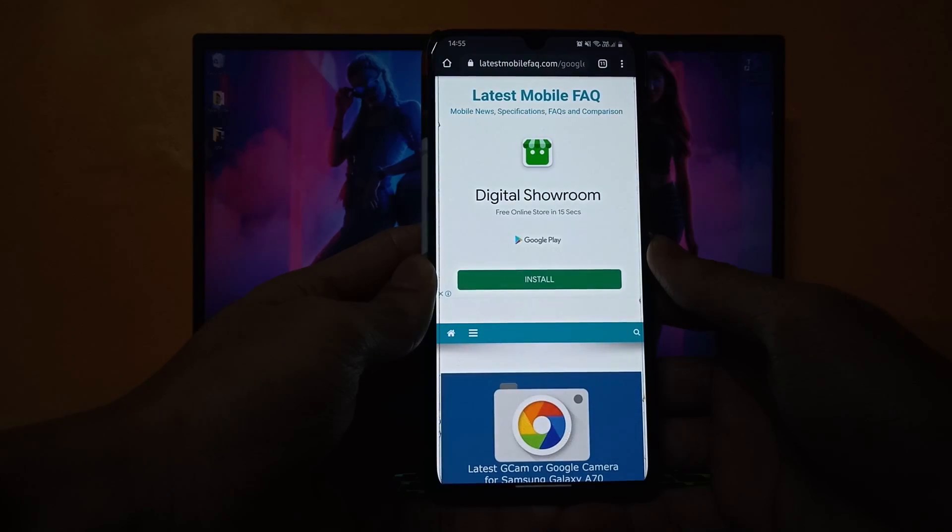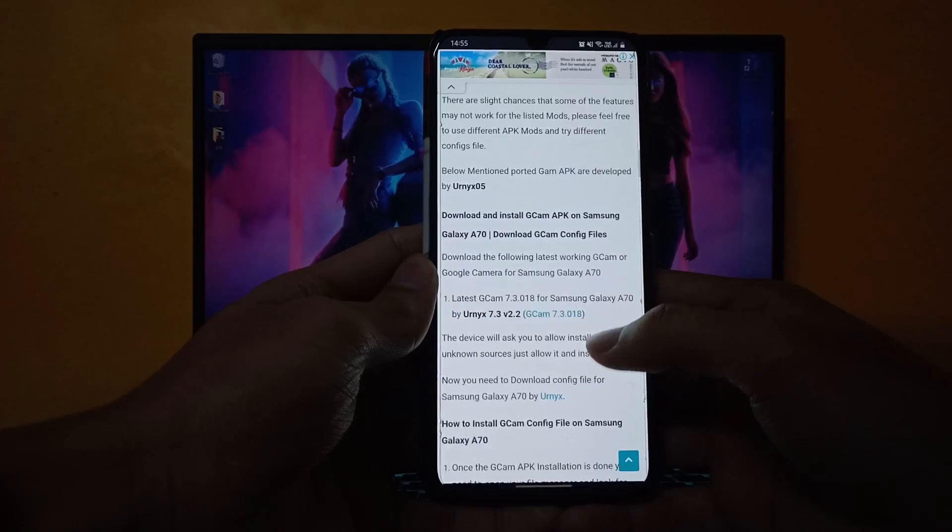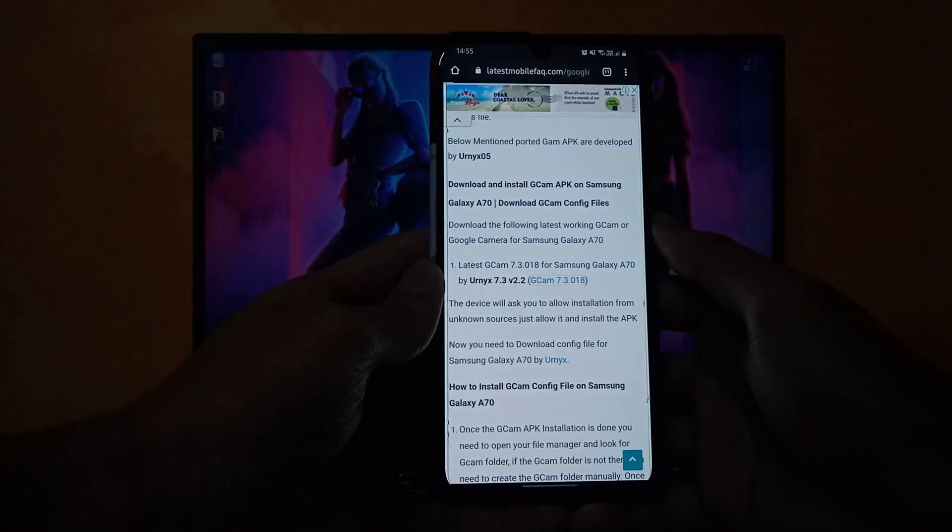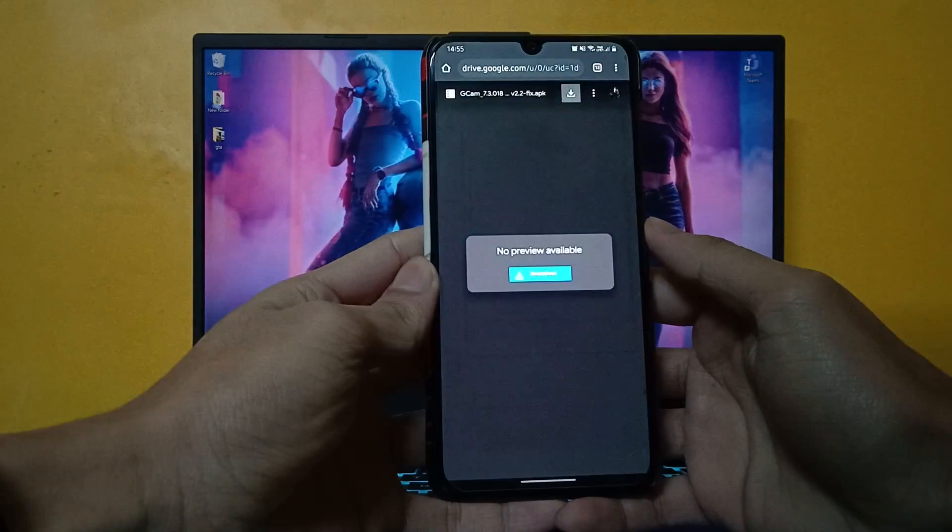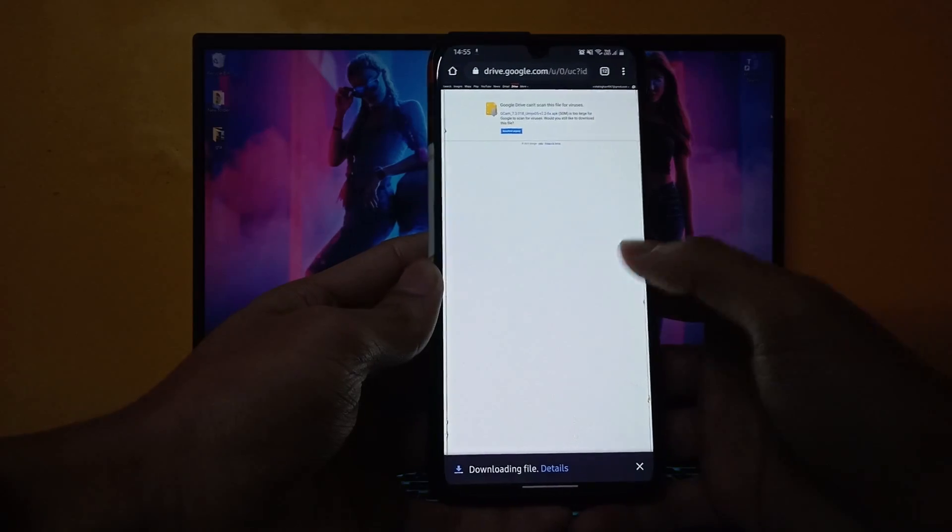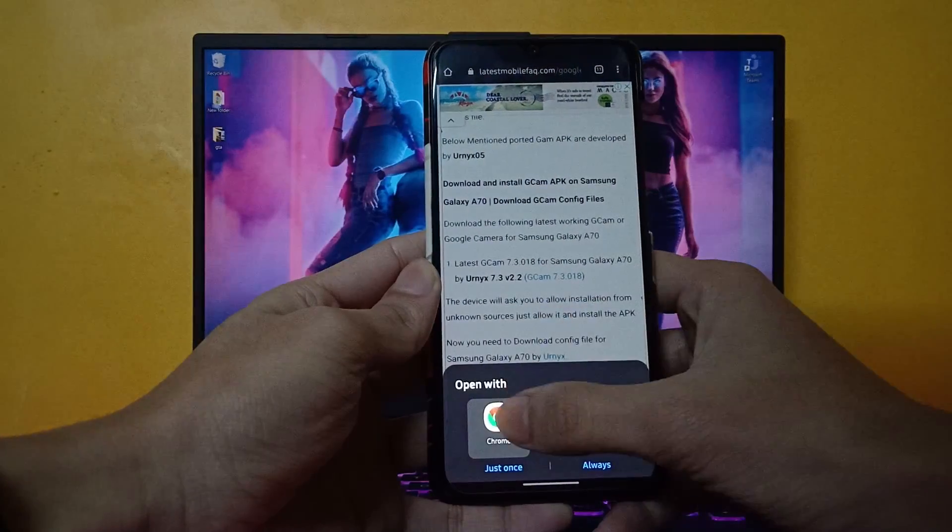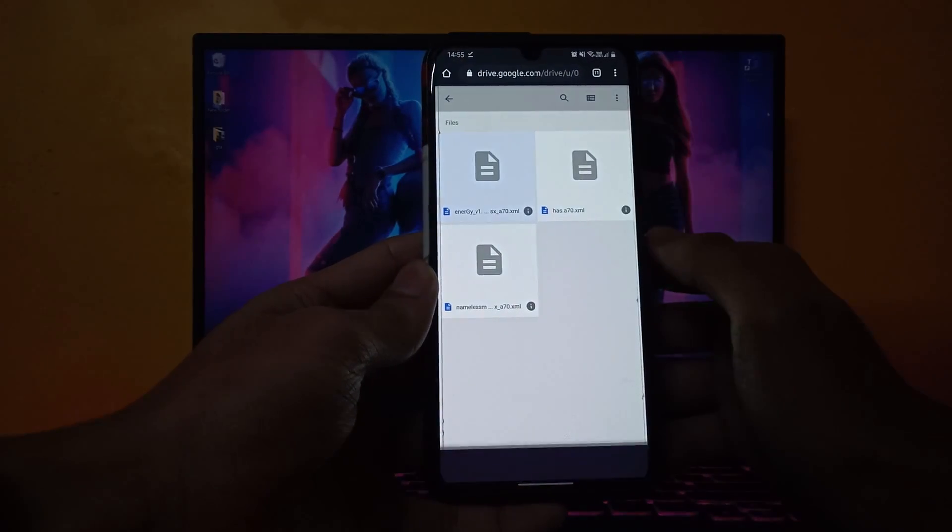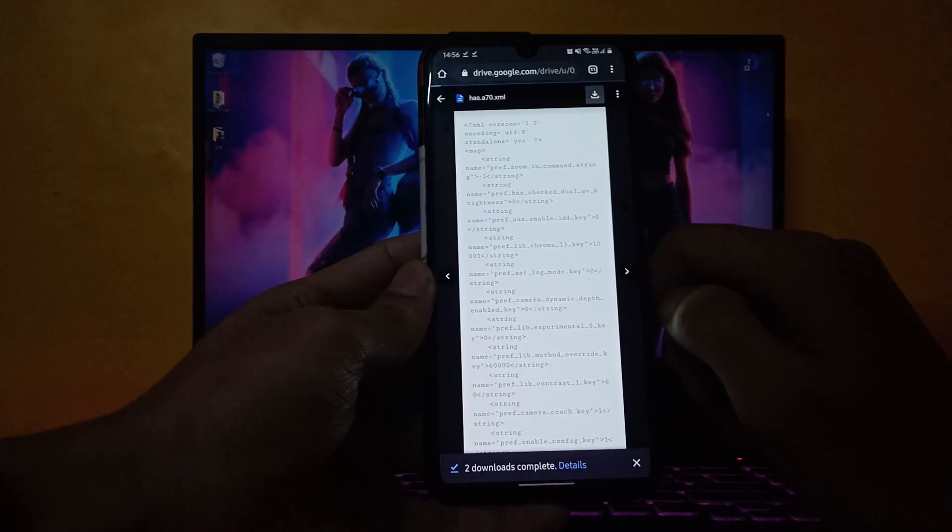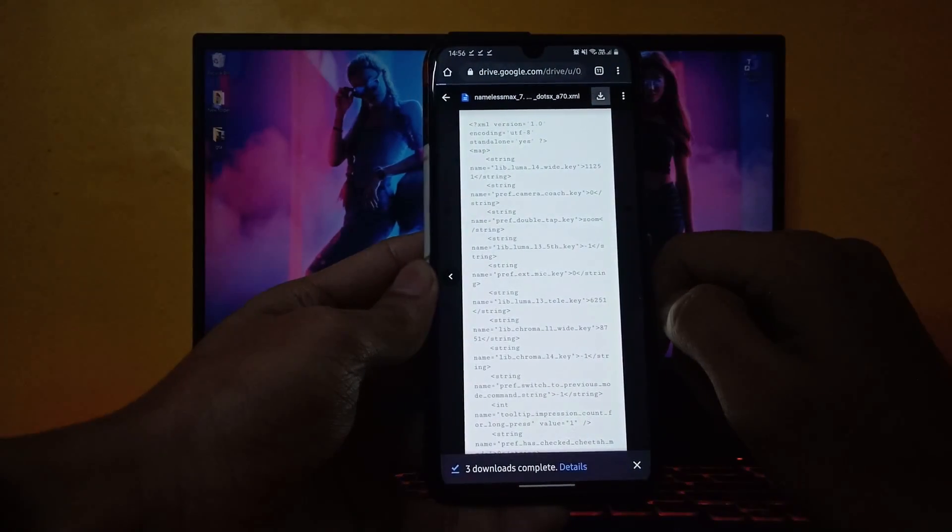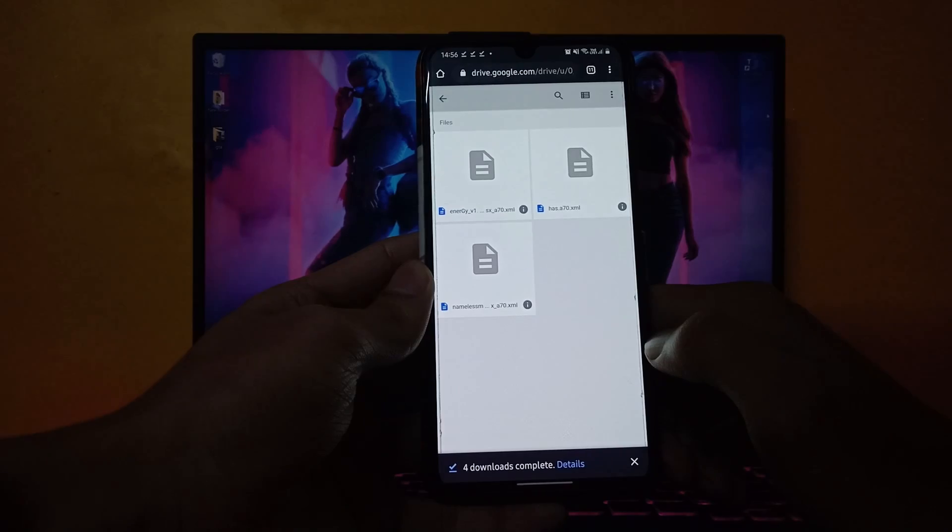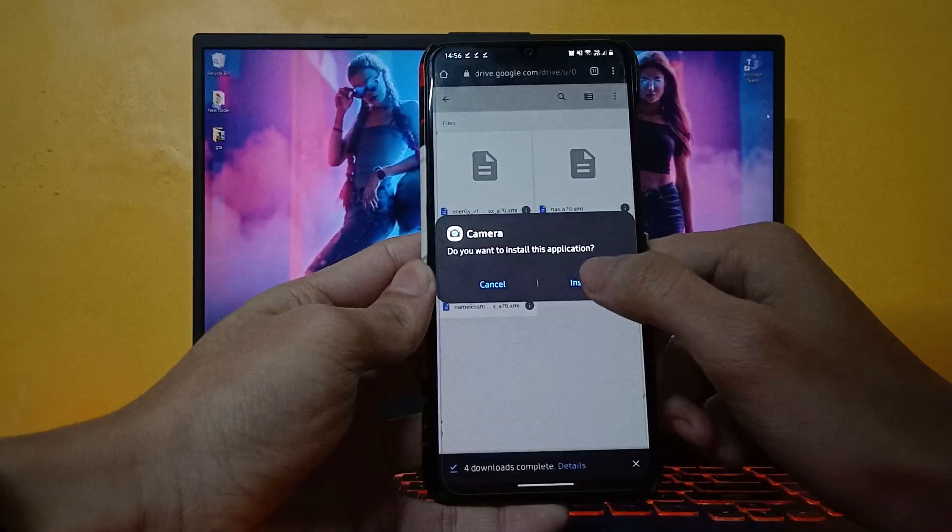After opening the page, scroll down and download the GCam APK and config files. After downloading is complete, install the APK.